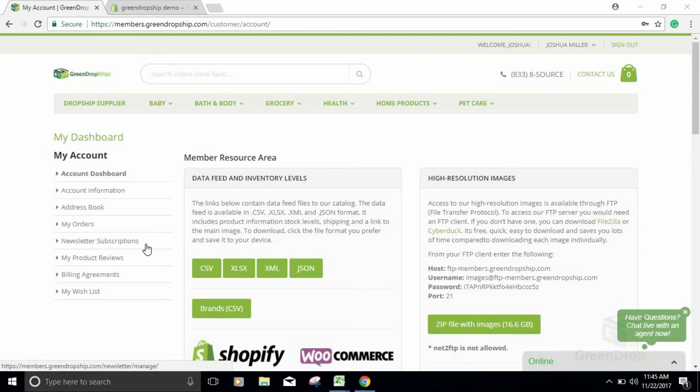Hi, this is Josh from GreenDropship.com, and today we're going to talk about what CSV files are and how to use them to import multiple products to your Shopify store.